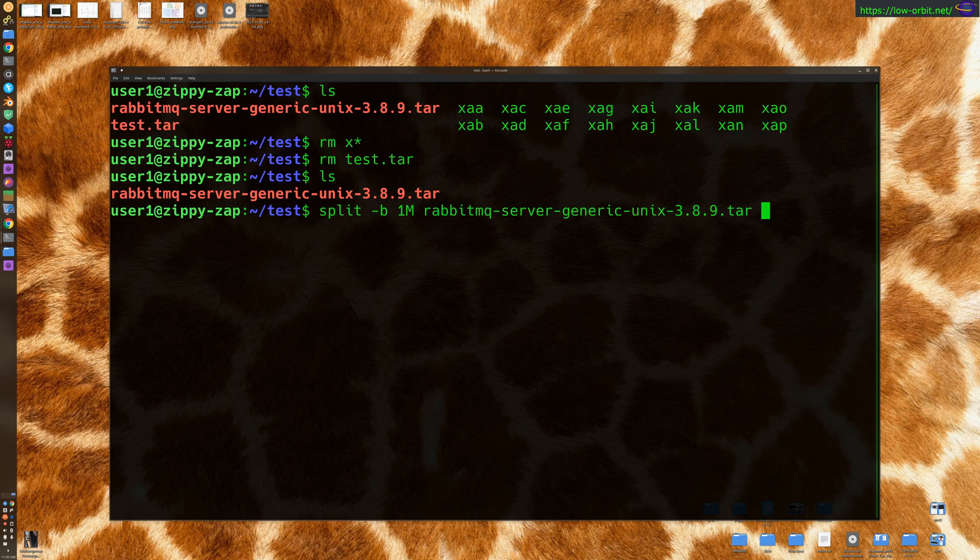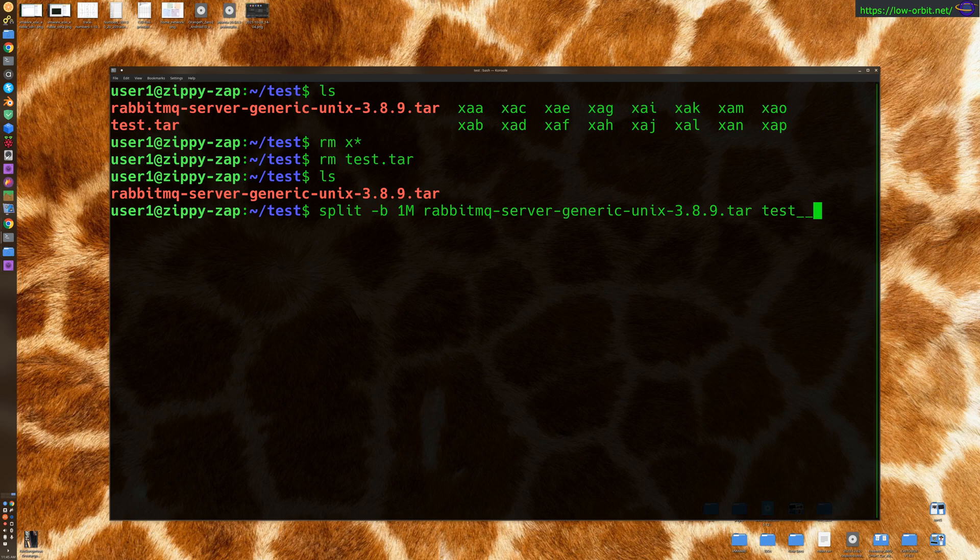Let's come up with a random name, call it, let's just say test underscore, maybe two underscores test double underscore. Now, every one of these files that gets split up is going to be prepended with that. They should still be in alphabetical order. Let's give this a shot.